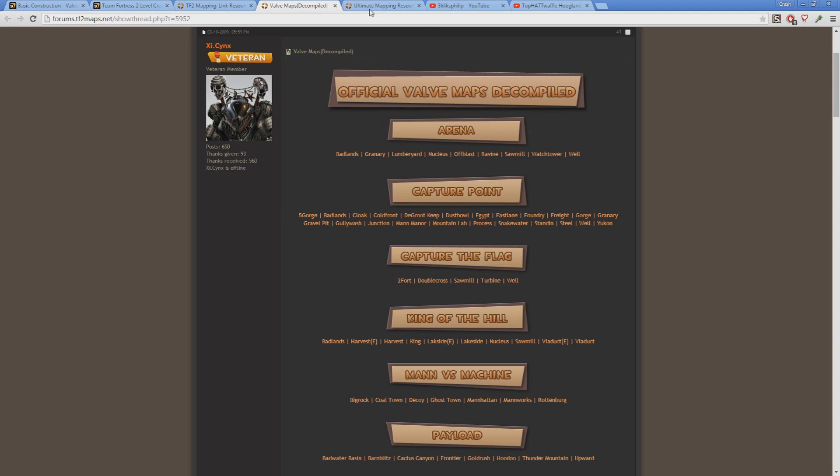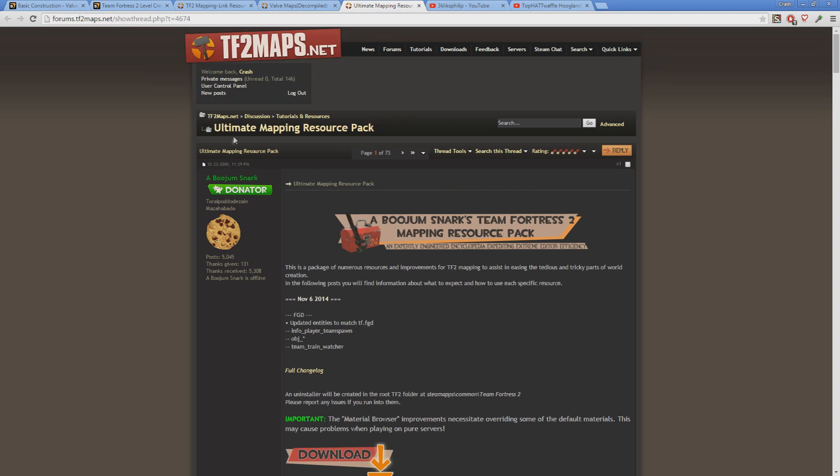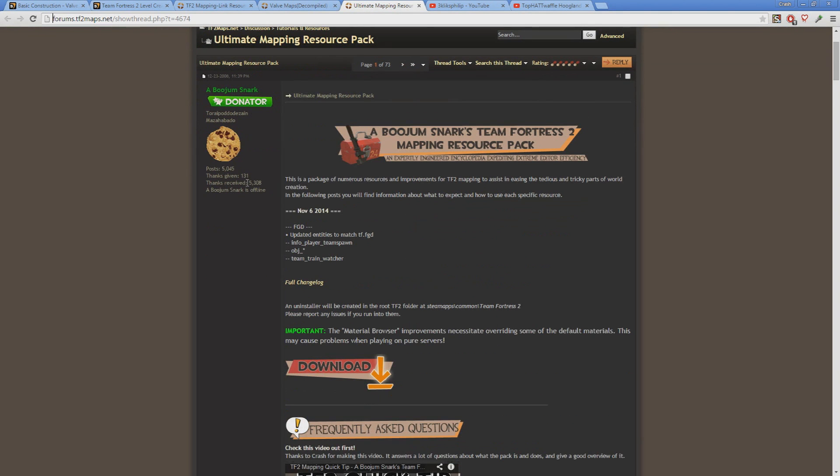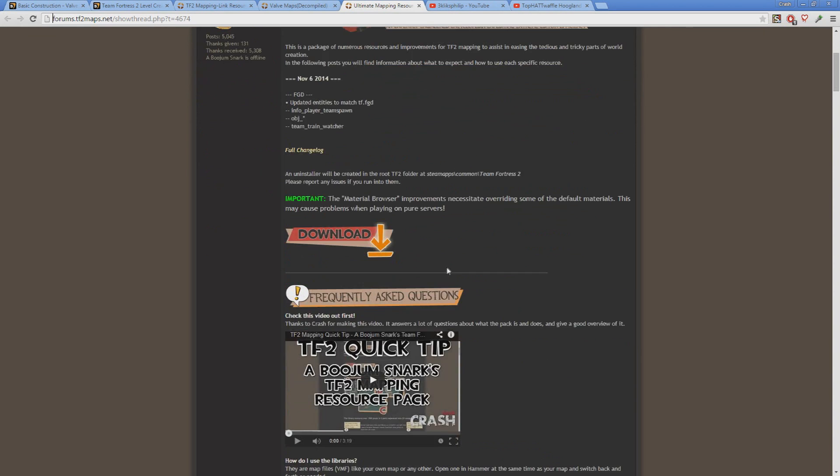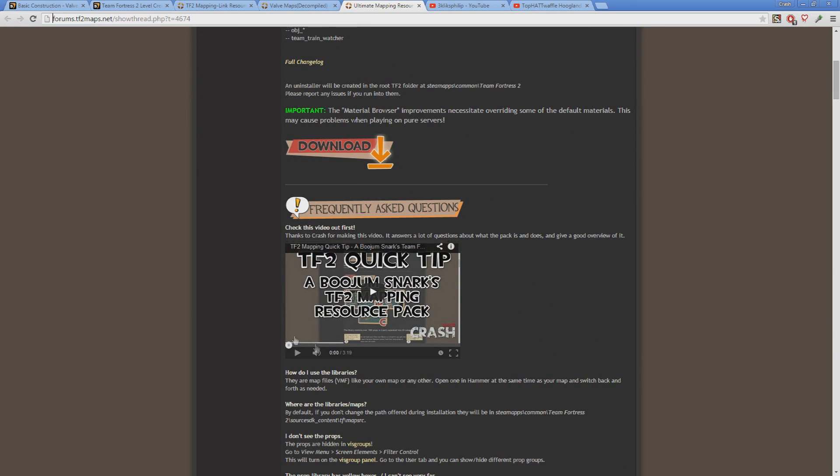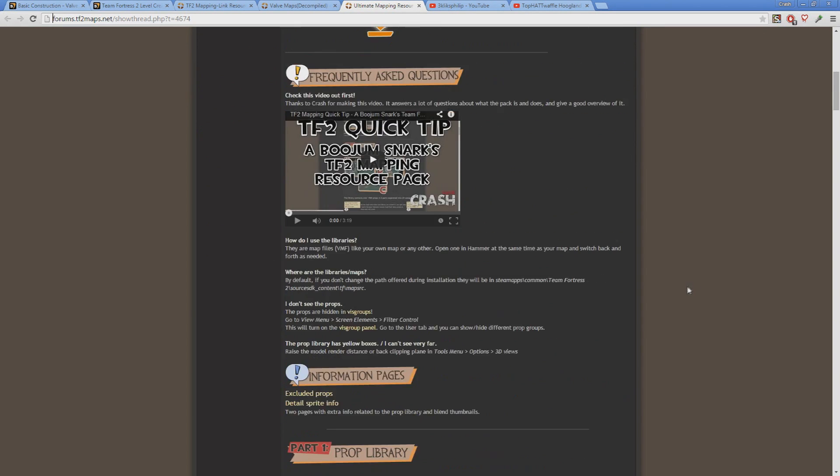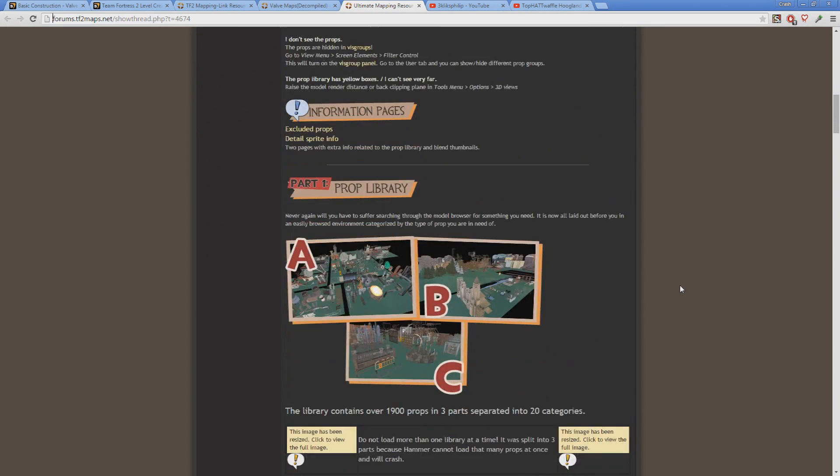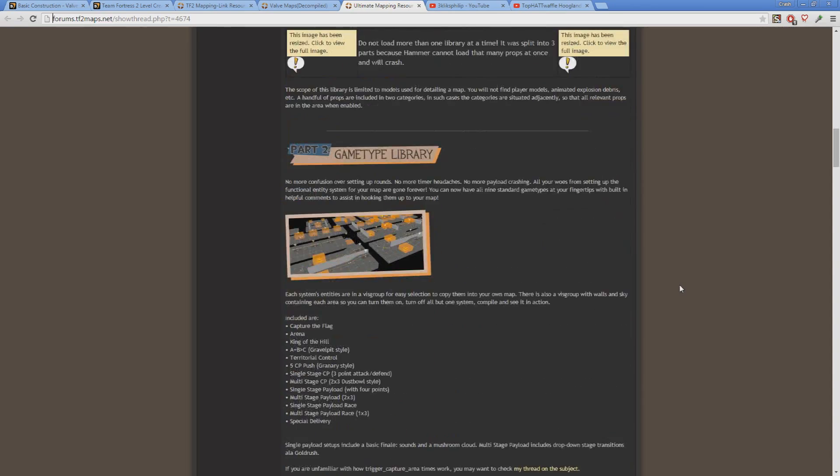Now I've plugged this one a ton already, but if you don't have it, get the Bujim Snarks TF2 mapping resource pack. I cannot stress this enough, because it is such a valuable tool for making TF2 maps. Get it, install it, love it.